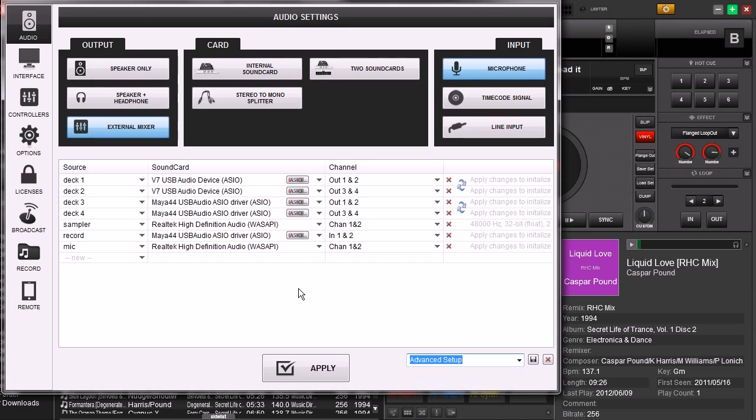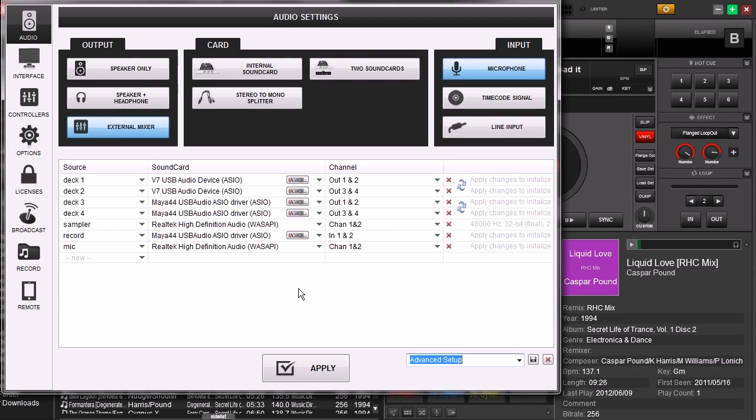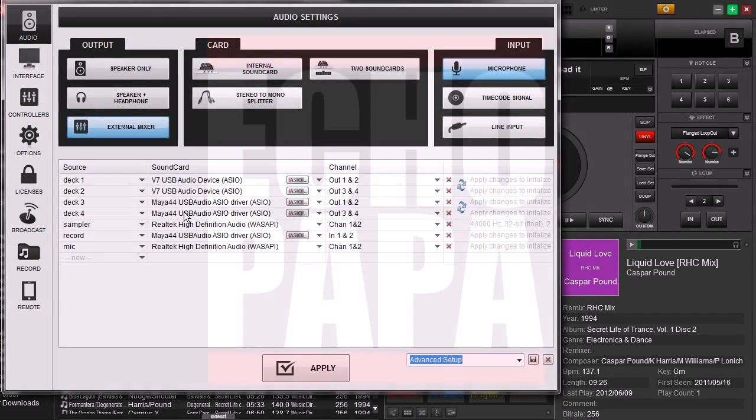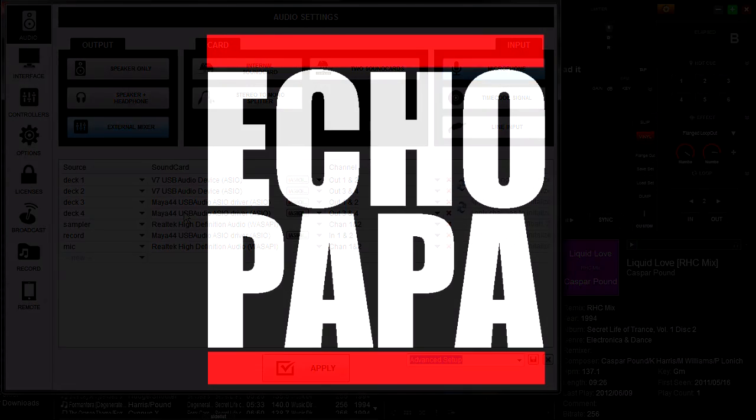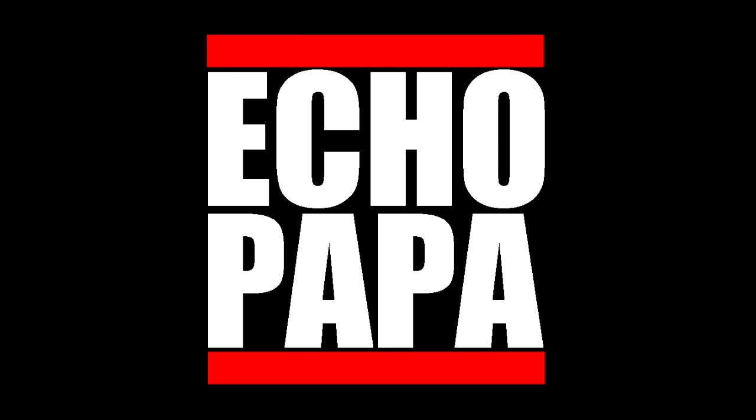So if you liked this video, please click the Like button. If you really liked it, please share it with your friends, or better yet, subscribe. And come back for our next video, where we're going to show you how to turn two stereo sets sound card, in this case our Maya 4-4, which is set up for two decks. We're going to show you how to cheat and use it for four decks, so that way you can still use four decks of output, even though it's only set up to handle two stereo outs.